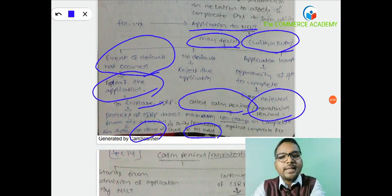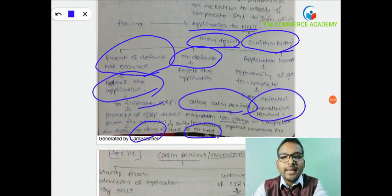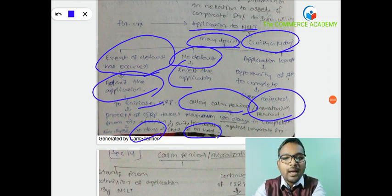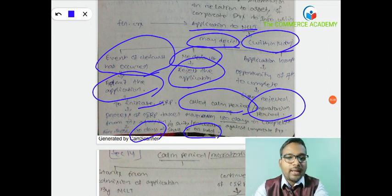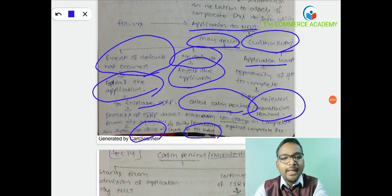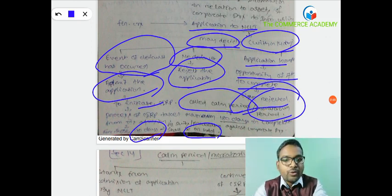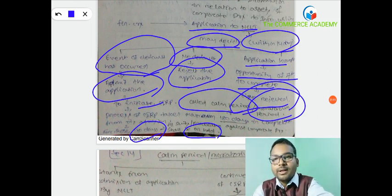NCLT can also reject the application if no default exists. If the application is incomplete, NCLT will give 7 days opportunity in writing to rectify the application, otherwise NCLT will reject the application.